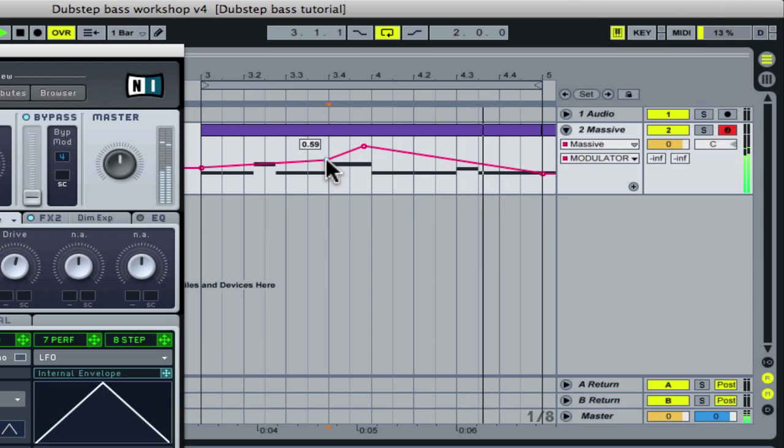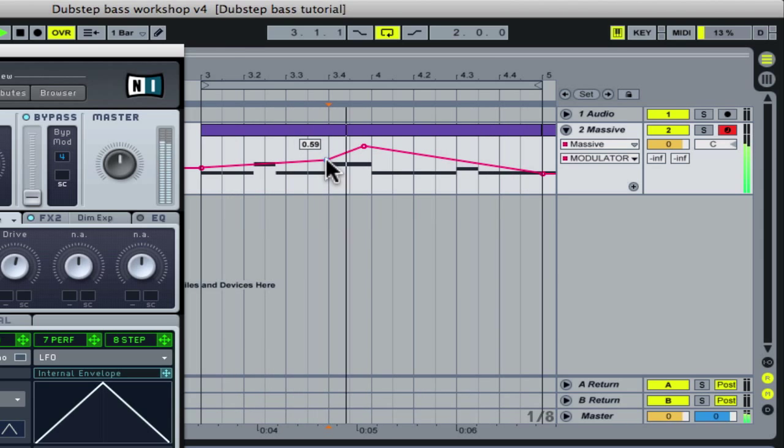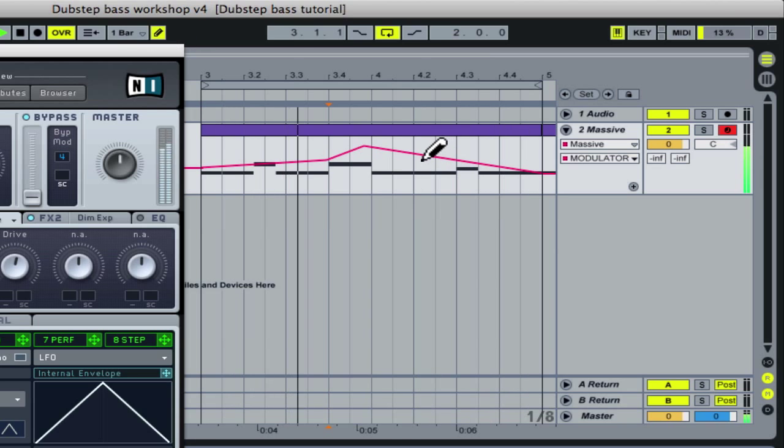With draw mode on, it's easy to make use of the quantize grid and draw stepped changes.